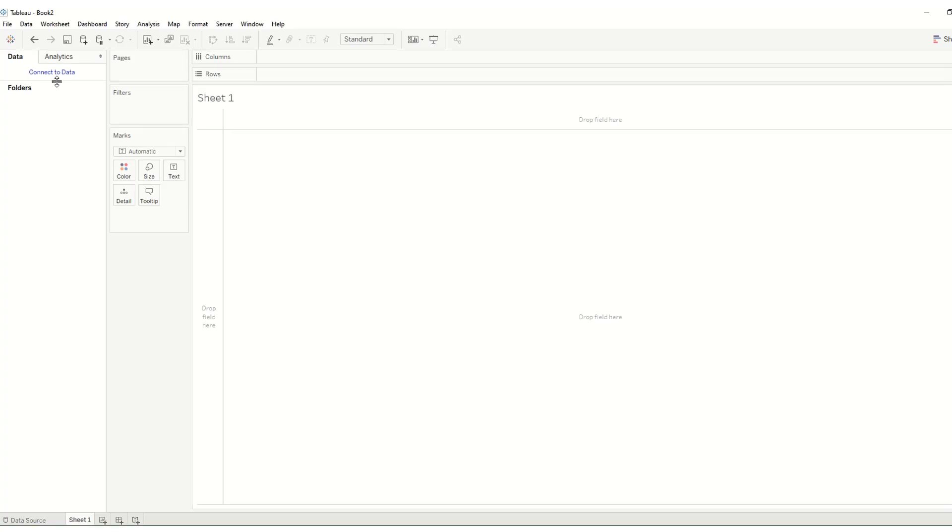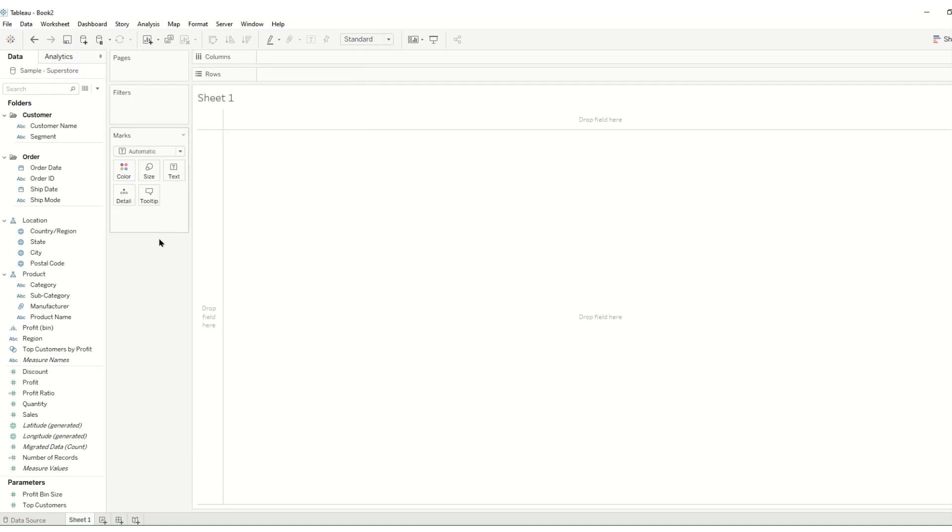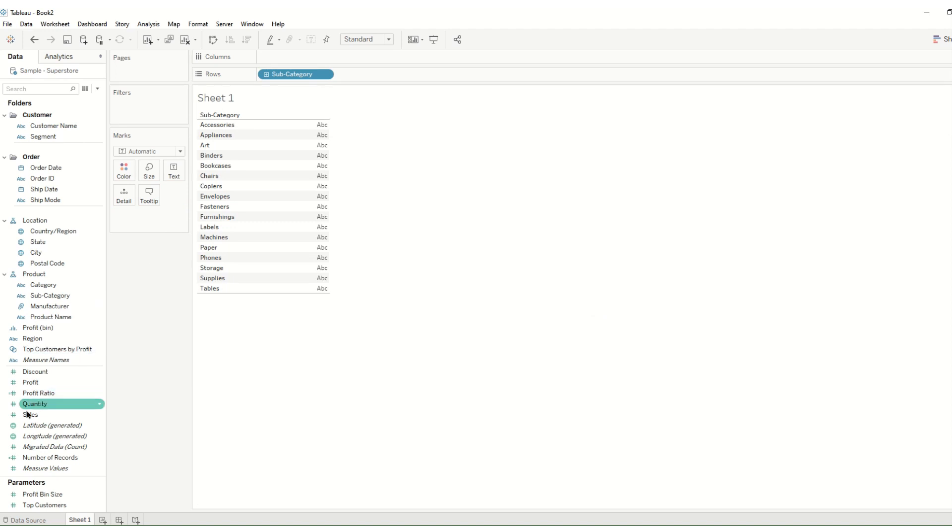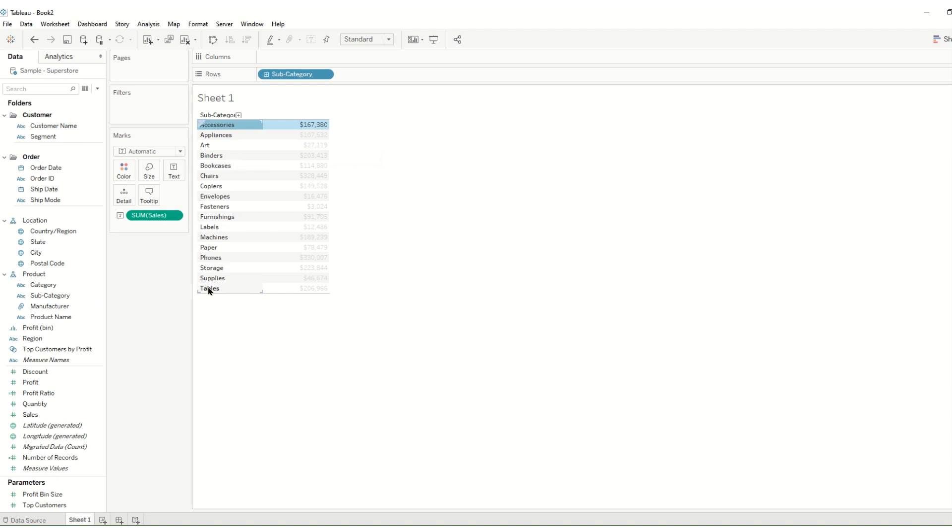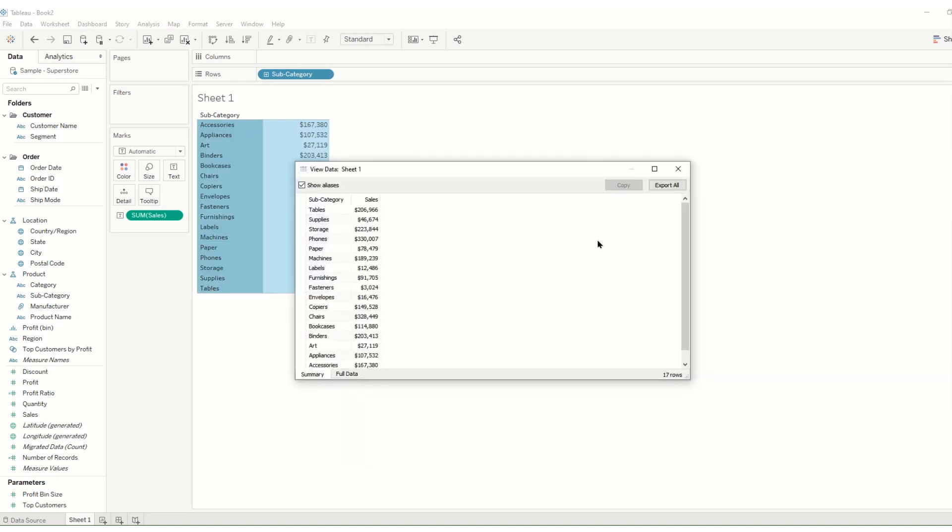For my sample data I'm going to connect to Sample Superstore and I'm going to bring in subcategory and sales. With my pre-aggregated data I'm going to select these and export them. I'll export them as a CSV but then resave it as an Excel file so that Tableau doesn't try and reformat these dollar signs into numbers.